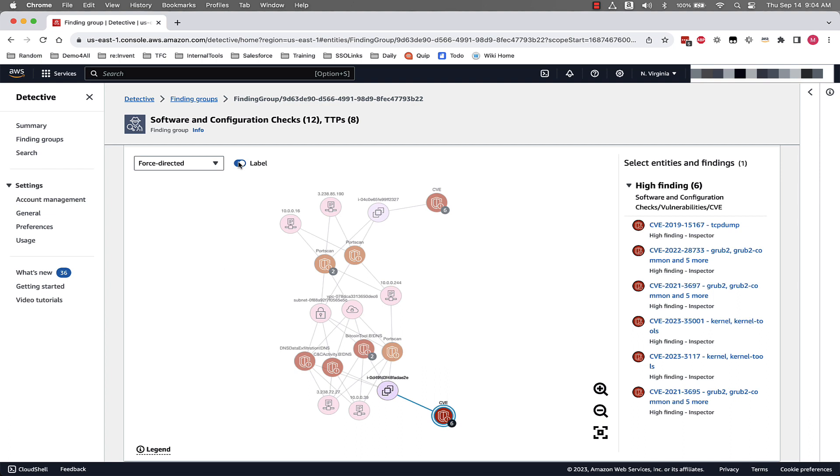So with Amazon Detective overall, finding groups, graph visualizations, pre-built data aggregations, summaries, and context, you can quickly analyze and determine the nature and extent of possible security issues. Remember that Amazon Detective maintains up to a year of aggregated data and makes it easily available, and there are no upfront costs, and you pay only for the events analyzed, with no additional software to deploy or log feeds to enable.